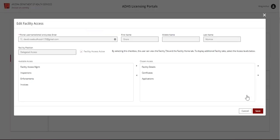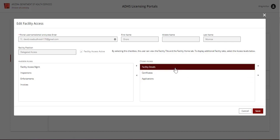The Edit Facility Access pop-up will display. Select the appropriate items from the chosen access section to remove access to those features. Select the arrow to remove access.